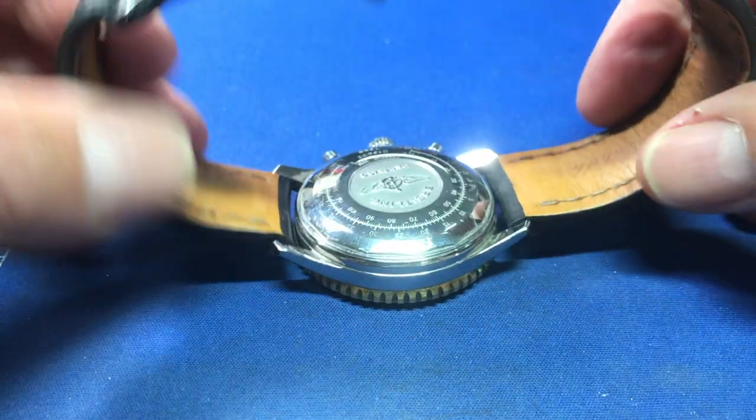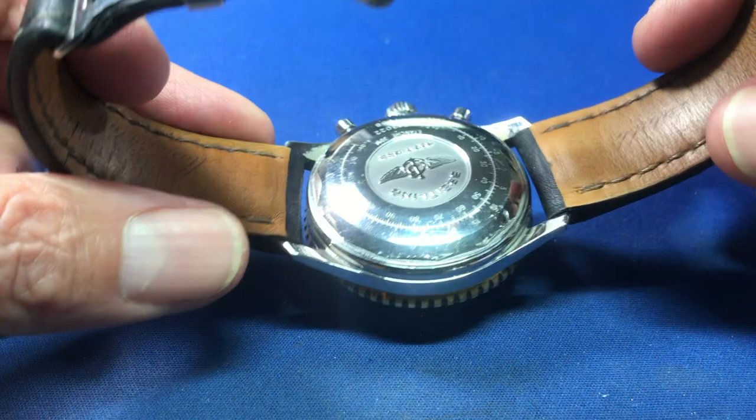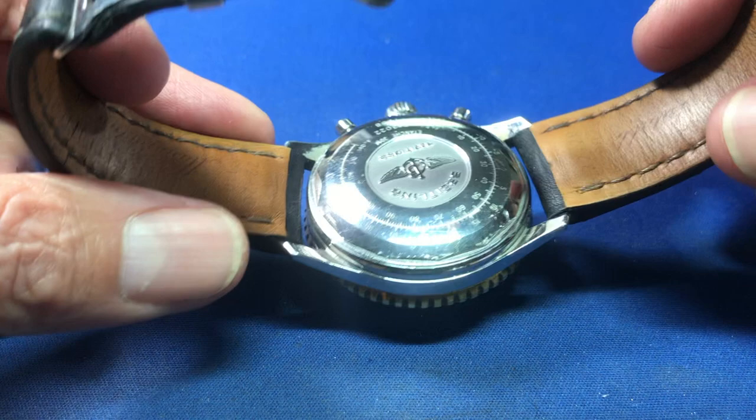Hey everybody, welcome to today's video. Today I want to show you how to make a little tool that we need to open up this Breitling watch.